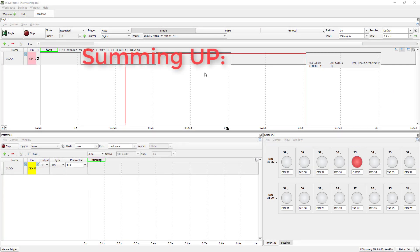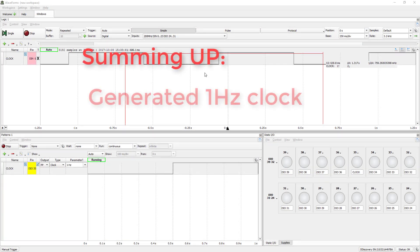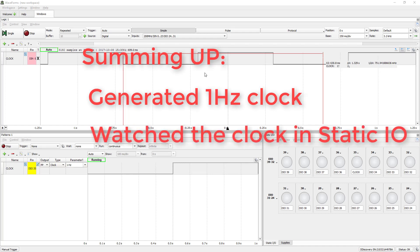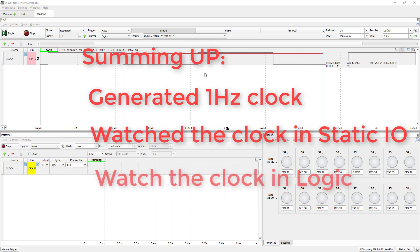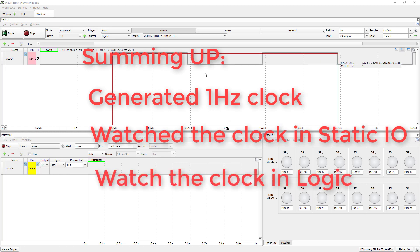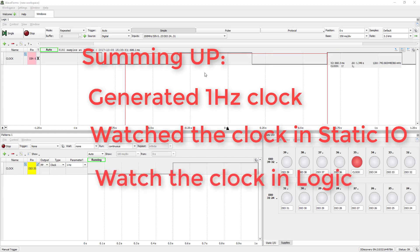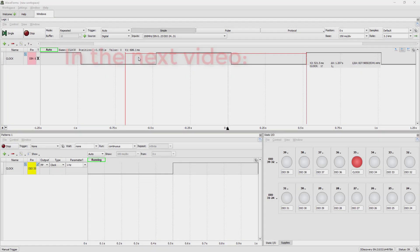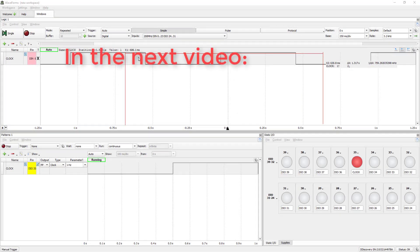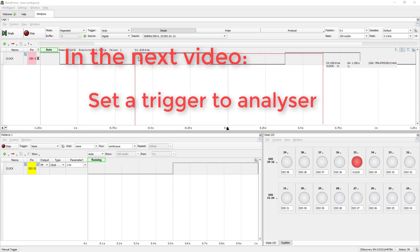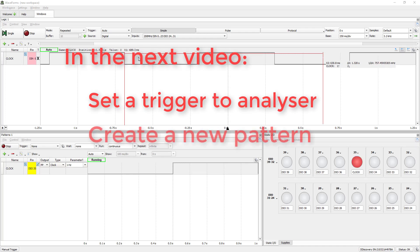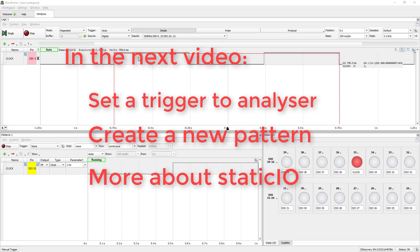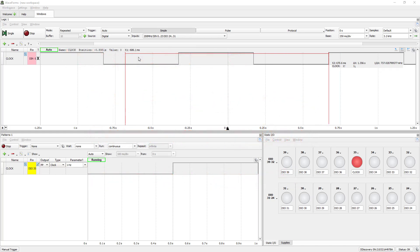Summarizing. In this video, we created a 1 Hz square wave, set feedback in static I.O. using LED, and covered the basics of logic. In the next video, we'll be looking at setting a trigger for the logic instrument, creating a new pattern, and more about static I.O. Thank you for watching.